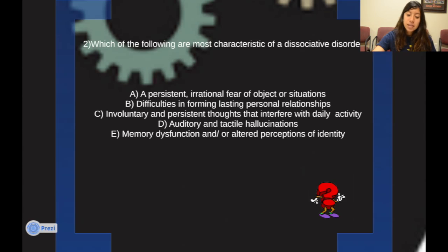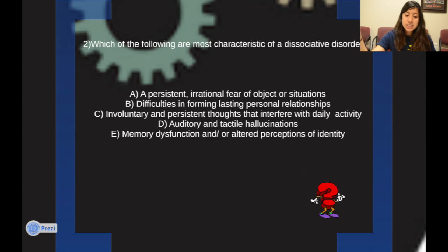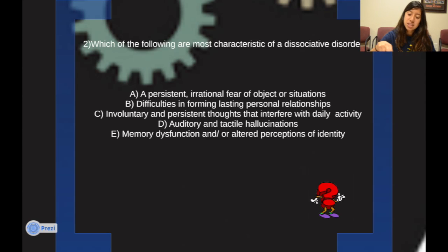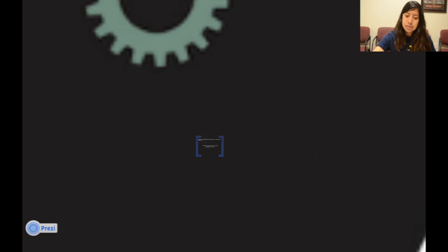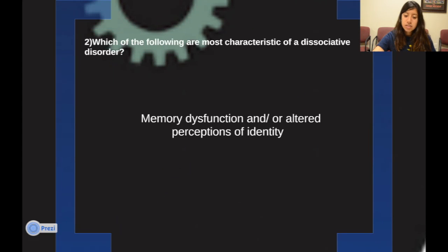Next question: which of the following is most characteristic of a dissociative disorder? Read through the options — A, B, C, D, or E — and really think about what the question is asking. The answer is E: memory dysfunction and/or altered perceptions of identity.